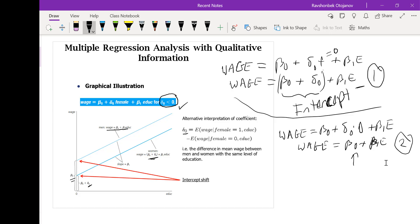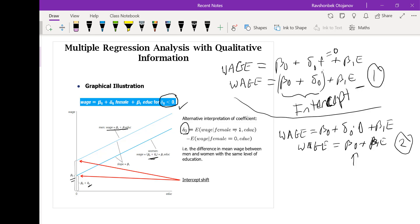Delta_0 is basically the difference between the wages of males and females given education — it equals the expected value of wages conditional on female equals 1 and education, minus the expected value of wage conditional on female equals 0 and education. Delta_0 captures the difference in male and female wages. With dummy variable regressions, we are observing a shift in the intercept.